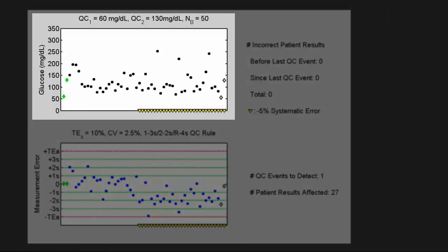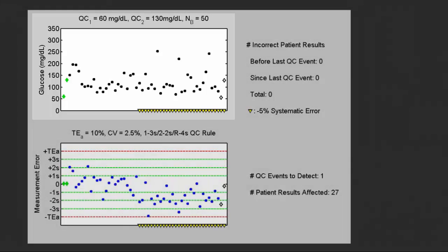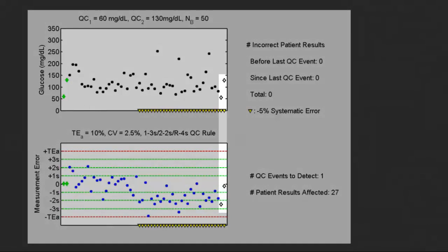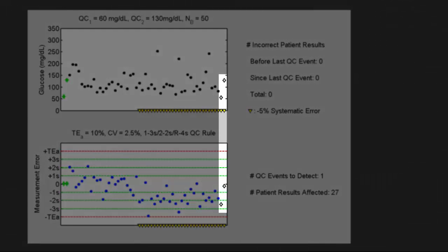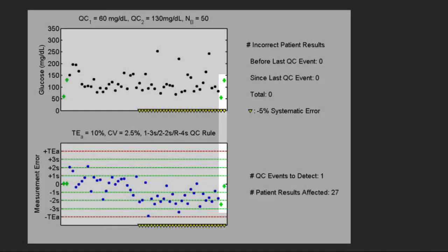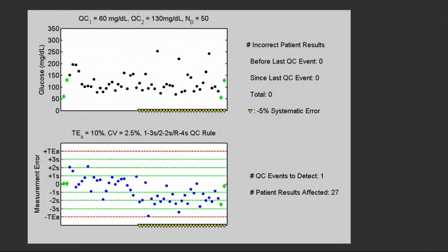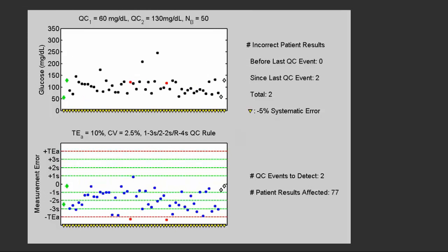However, if we look at the actual glucose results, it's not at all apparent that a shift has occurred. Here we see our next two QC's: one is between two and three SDs below its target and the other is almost at its target. So the QC rule isn't going to be violated. Therefore we continue to produce results that are adversely affected by this out-of-control condition.